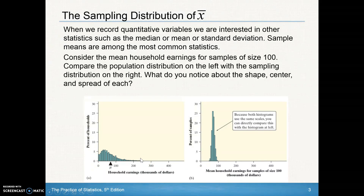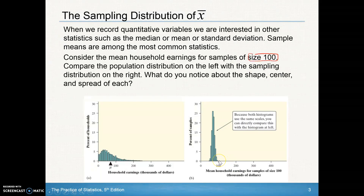If we take many samples of 100 households from the population, calculate the mean of each sample of 100, and plot all those sample means, we get the distribution shown on the right. Looking at the shape, center, and spread: the center is around $60,000–$70,000, which matches the population. But this sampling distribution is a little tighter and looks more symmetric than the original population distribution.